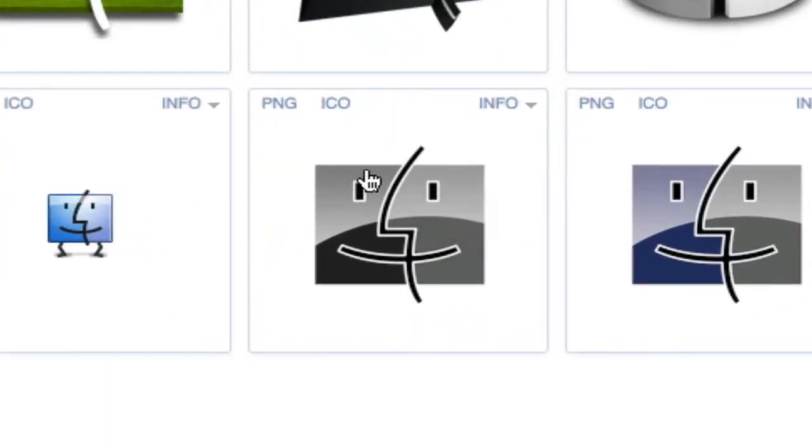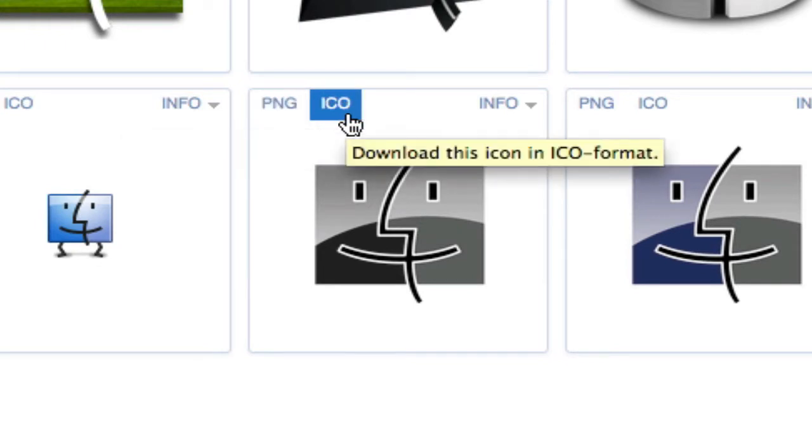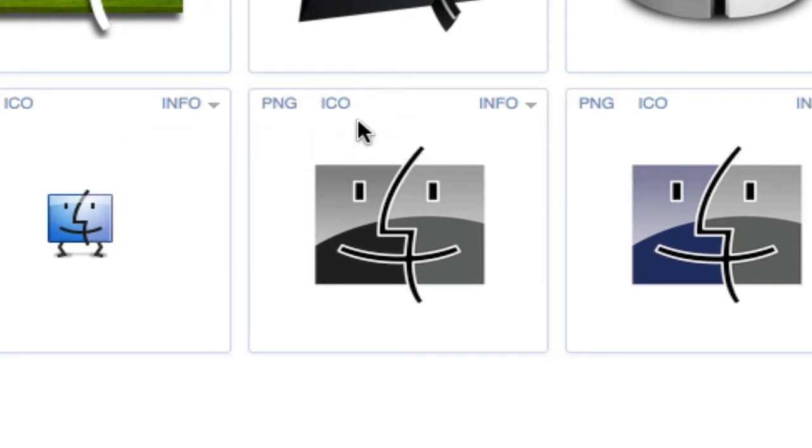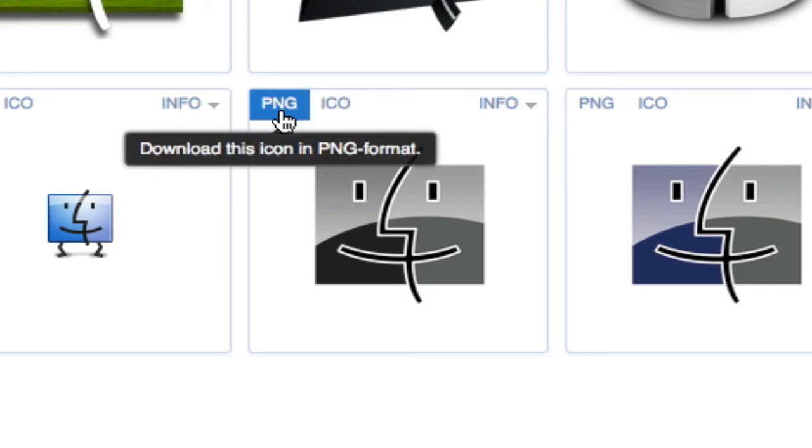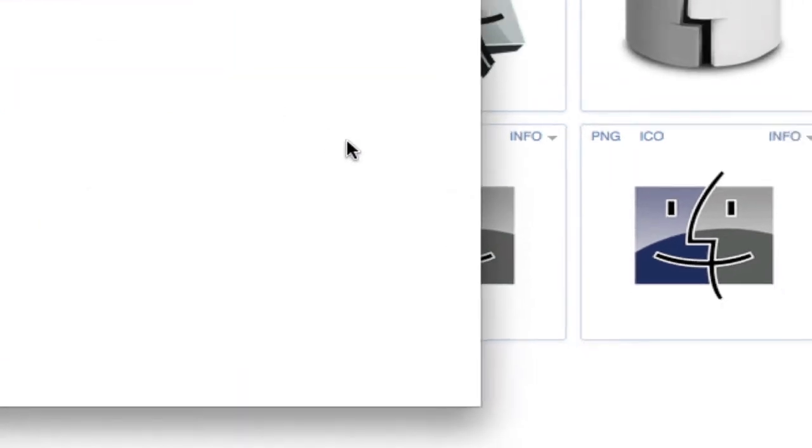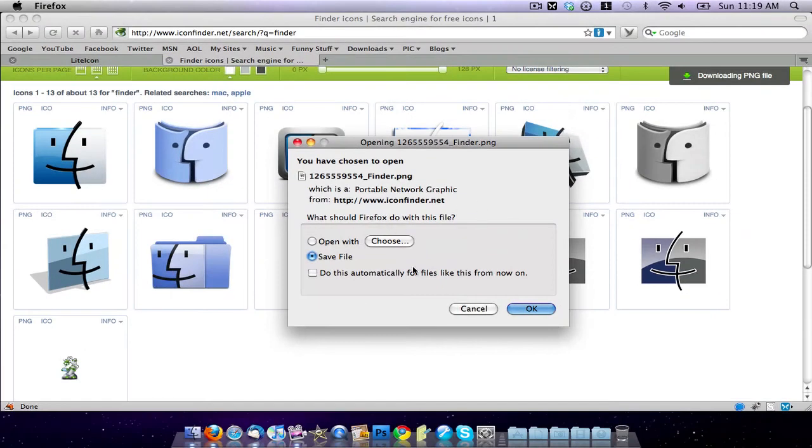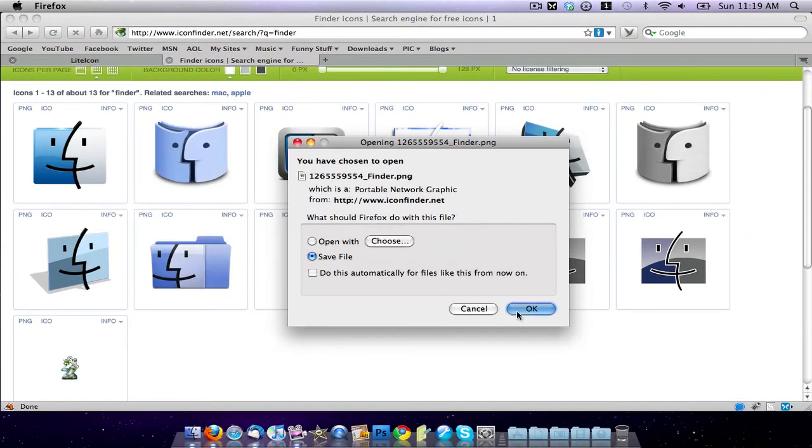Now you can download it as a PNG or an ICO. ICO is a Windows icon format. It didn't work with Light Icon, but PNG did, so I'm going to go ahead and download the PNG. I'm going to save it.